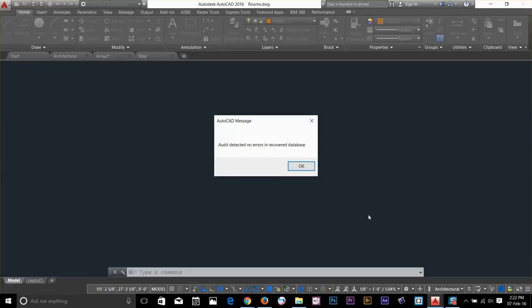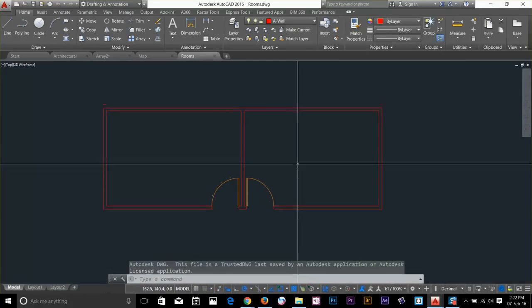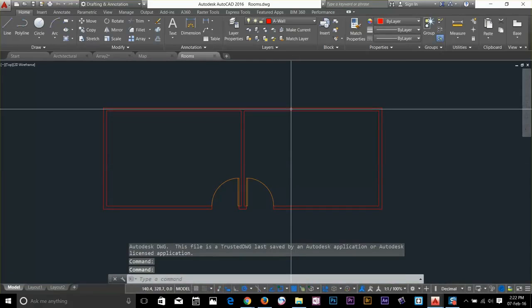It's going to take a time and just analyze the file. And it says now that auto detect no errors in recovery database. There was no error basically in this file.